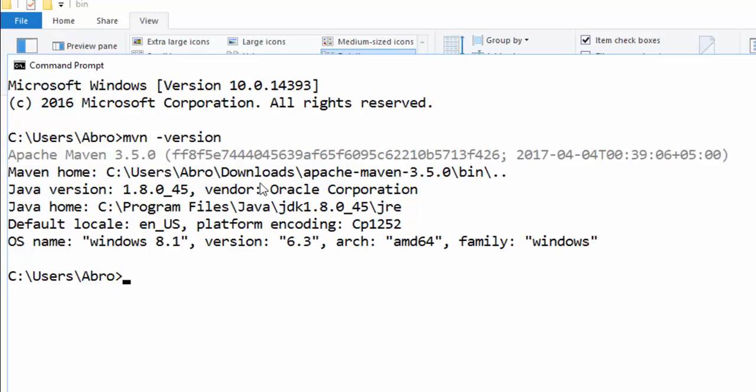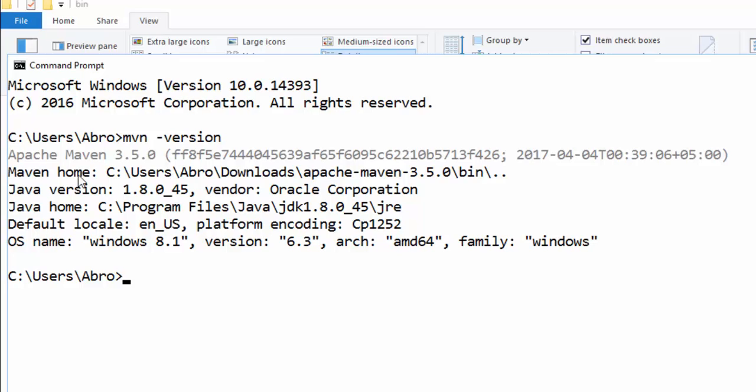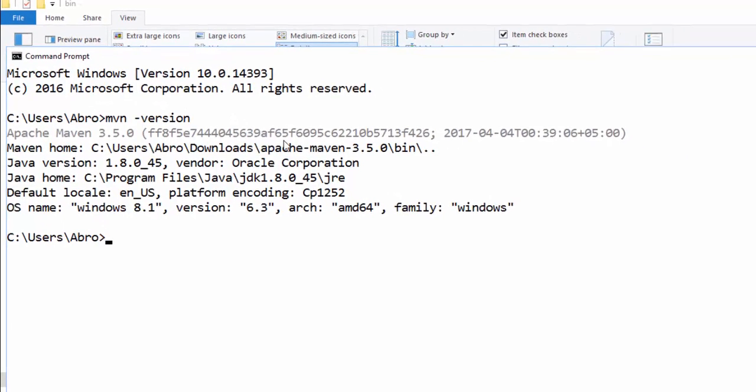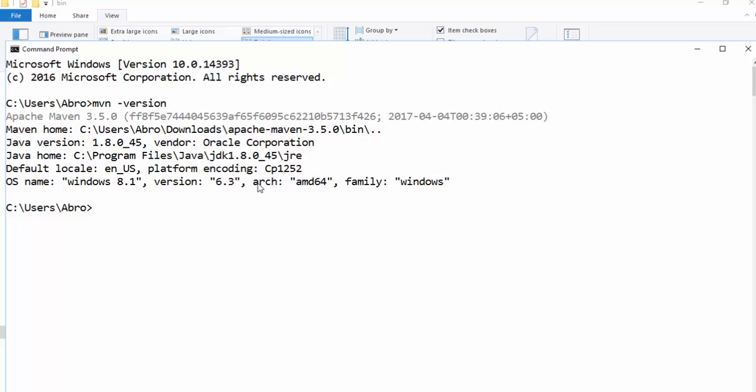Then you can find the Java version and Java Home path here, and the Maven home path here. This is successfully installed in your system. I would like to say bye bye for now, and we will meet again. See you again in the next video tutorial. Bye bye.